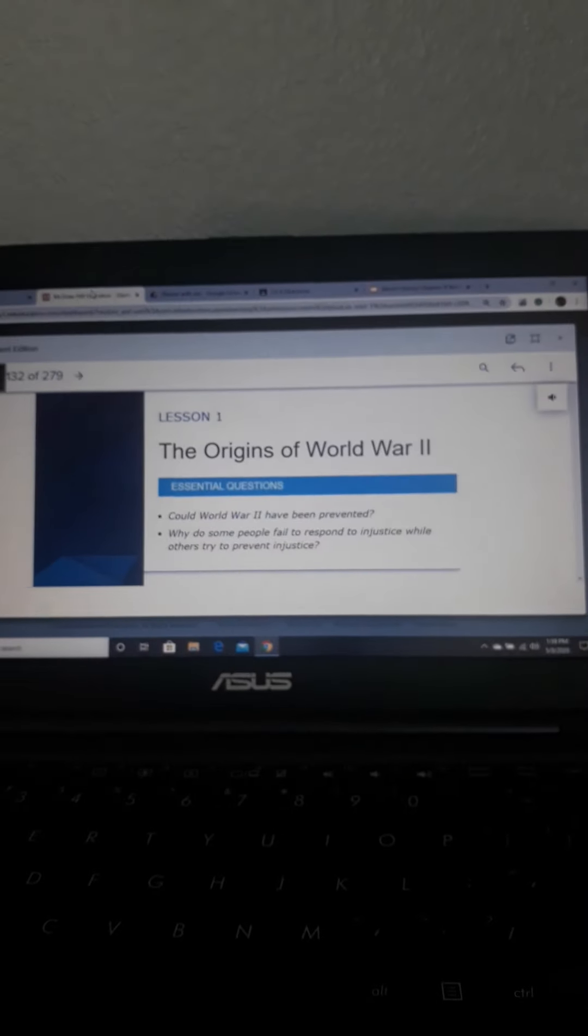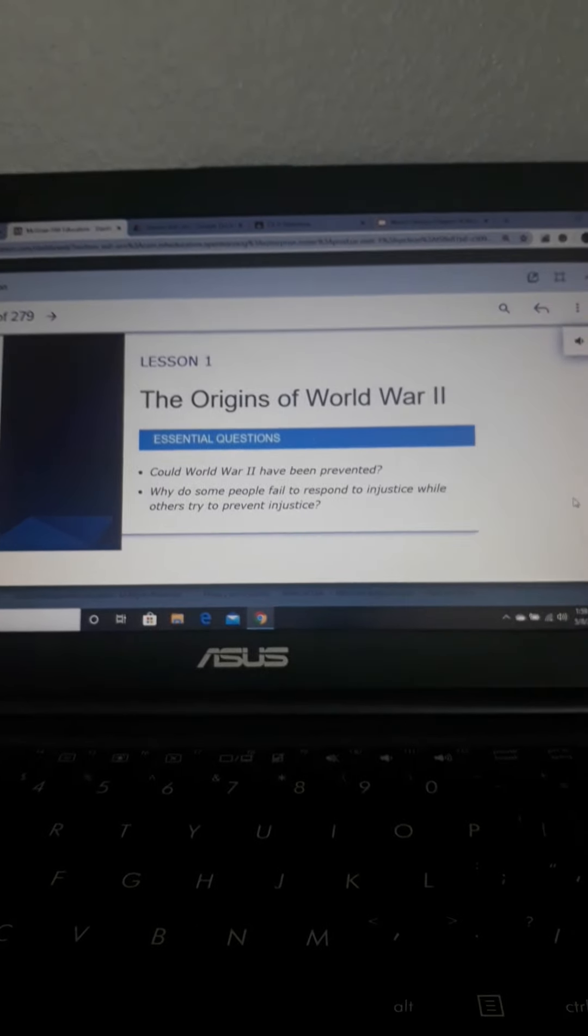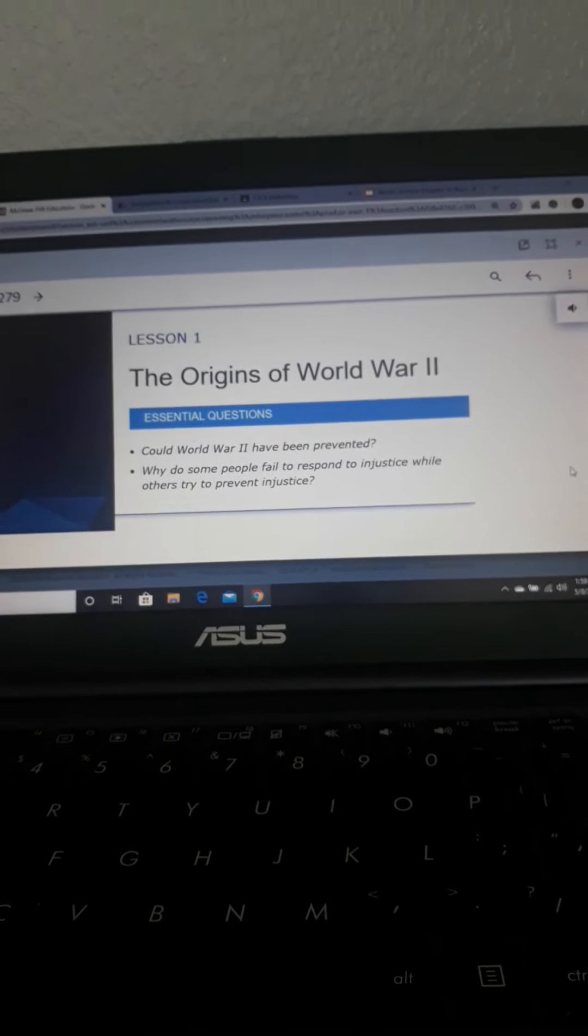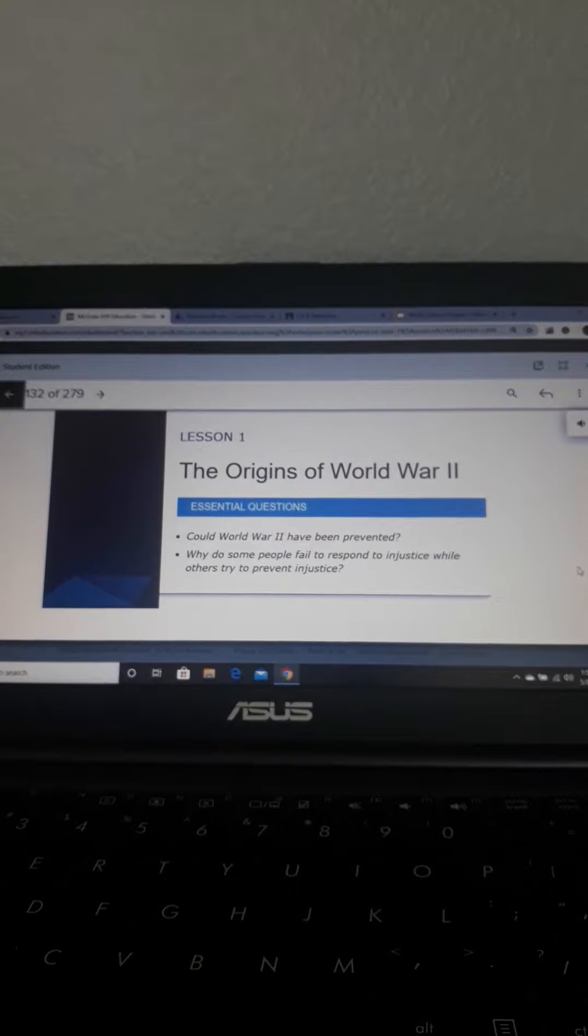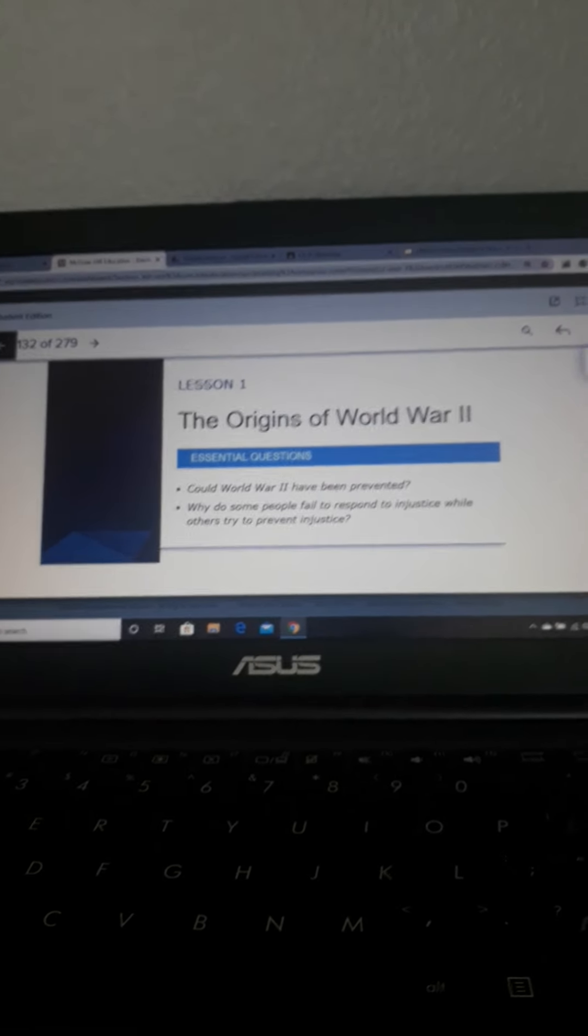We're going to go over to Chapter 10 and talk about the origins of World War II. Obviously, you can't understand World War II until you understand World War I. That's why you got to do that slideshow.